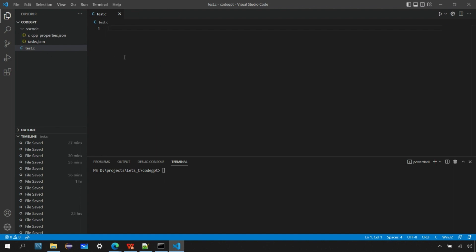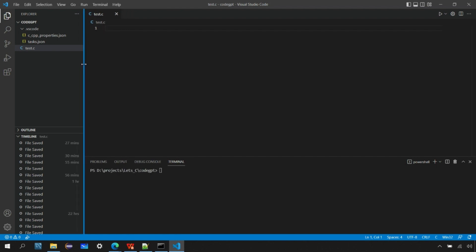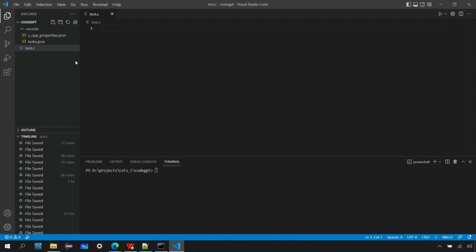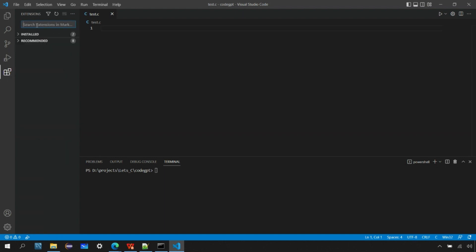This is my source file — it's blank for now. What we need is the CodeGPT extension. We can install it to interact with the OpenAI model and access information so we can generate code from within Visual Studio Code. To install the extension, go to the ribbon on the left-hand side, click Extensions, and type 'code gpt'.